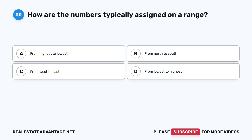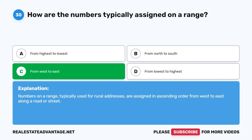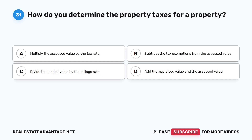Question 30: How are the numbers typically assigned on a range? A. From highest to lowest. B. From north to south. C. From west to east. D. From lowest to highest. The correct answer is C: From west to east. Numbers on a range, typically used for rural addresses, are assigned in ascending order from west to east along a road or street.